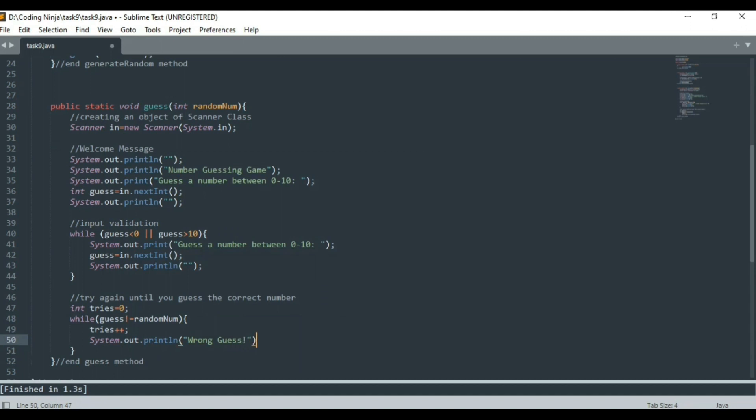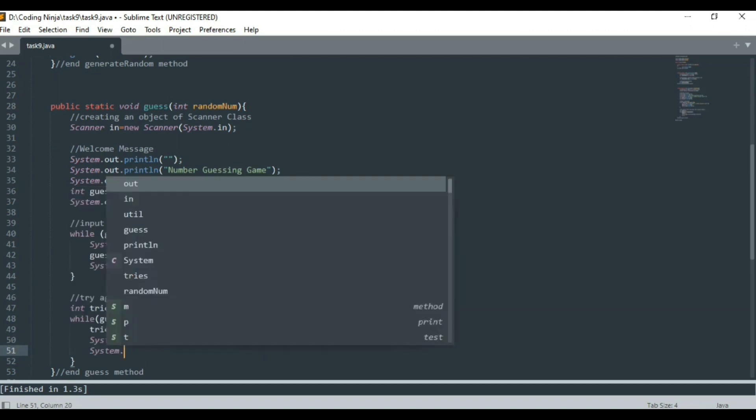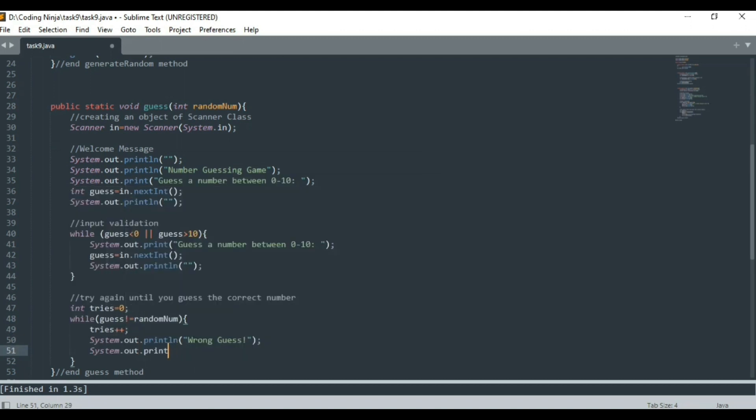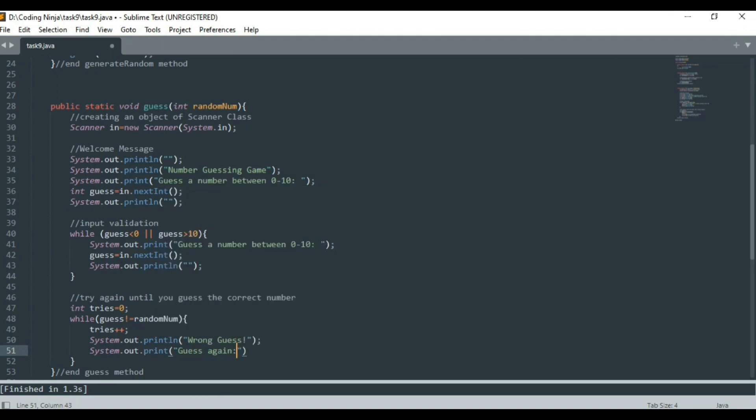The program will ask the user to guess the number again and again until the number guessed by the user matches the random number.